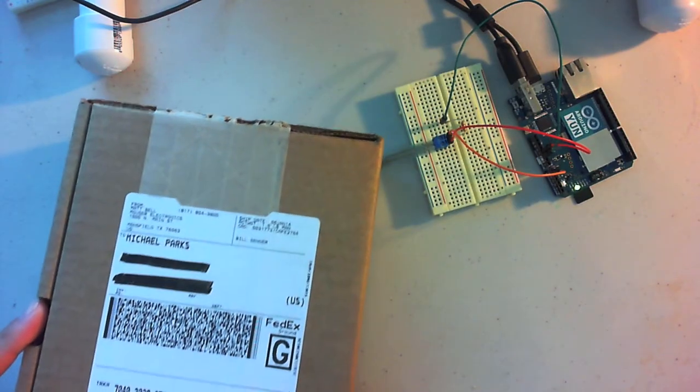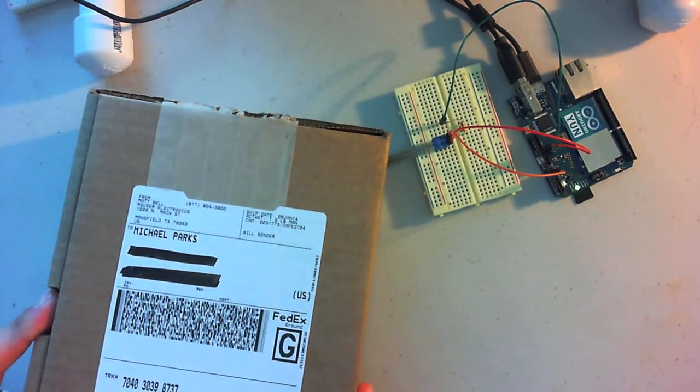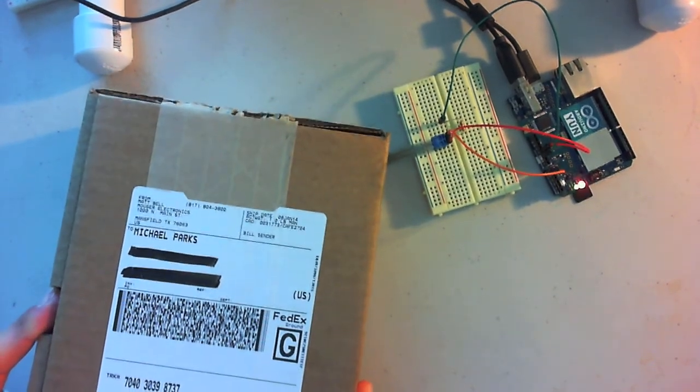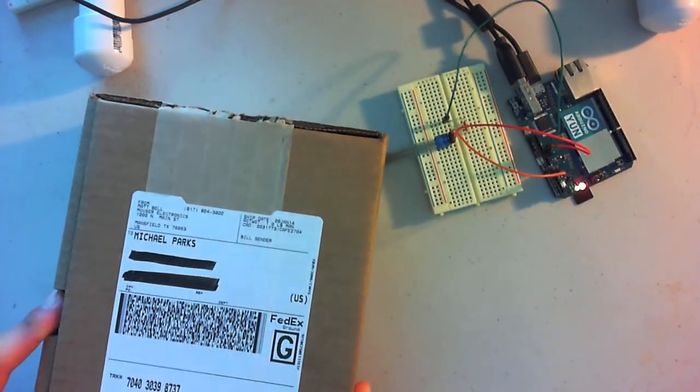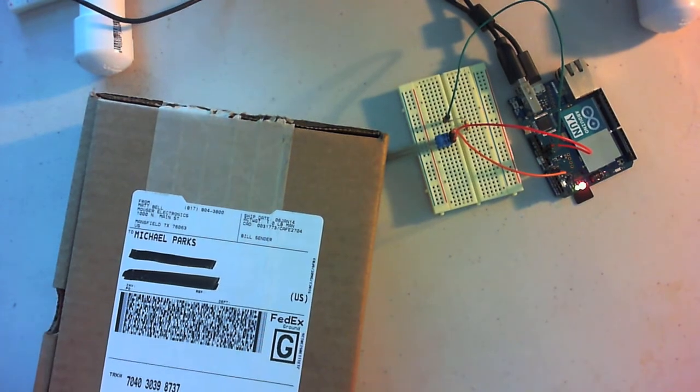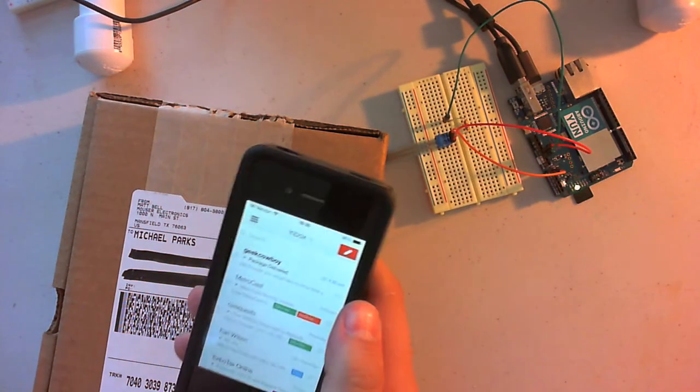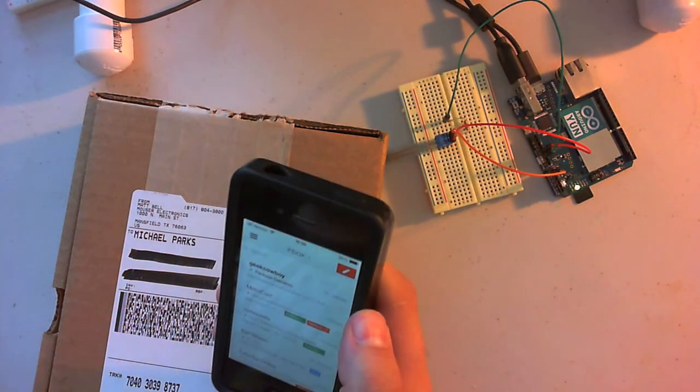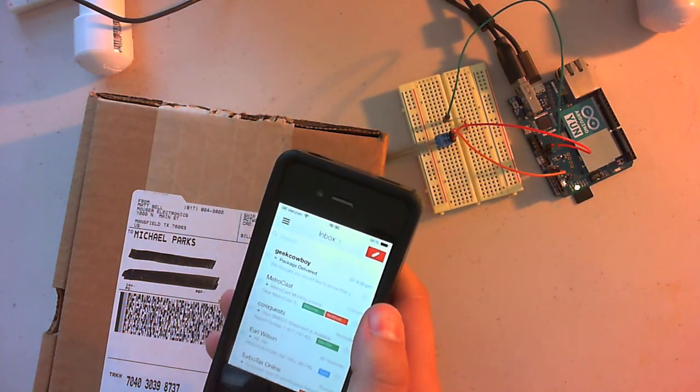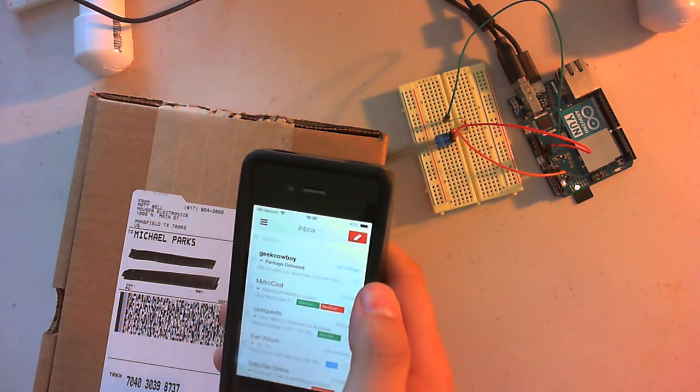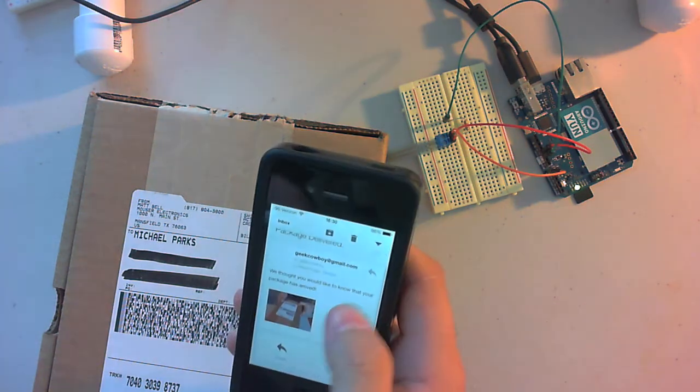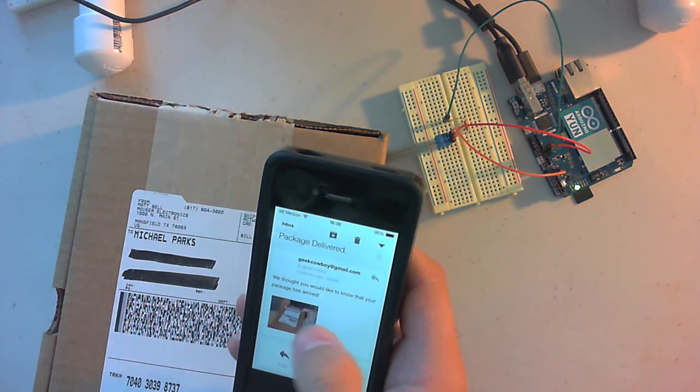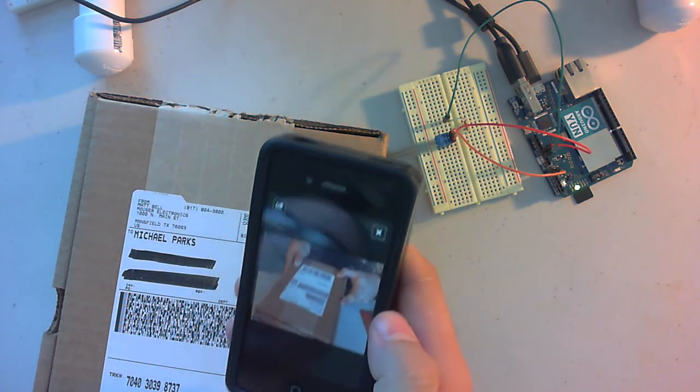We'll go ahead and deliver our package now. Go ahead and set that down. I've got an email message. Package delivered. There we go. There is the photograph.